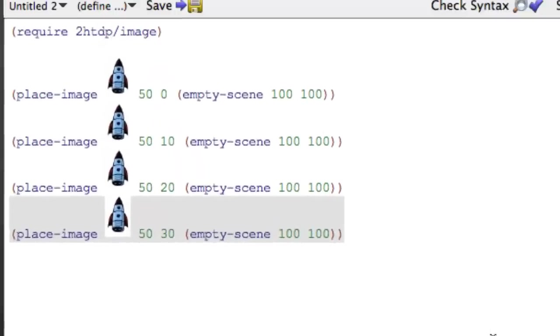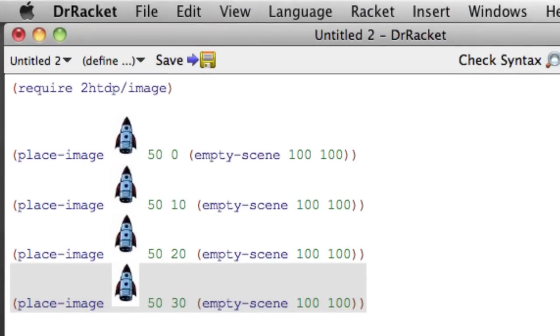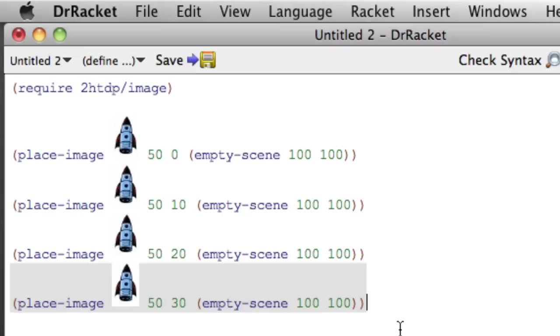A really crucial observation here is notice that I got these four lines by copying and pasting. If you find yourself copying and pasting code, that is almost always a bad sign. Because you're duplicating logic. And one of the cardinal rules in computer science is you don't want to duplicate logic if you can help it. There's even an acronym for this. DRY stands for don't repeat yourself.